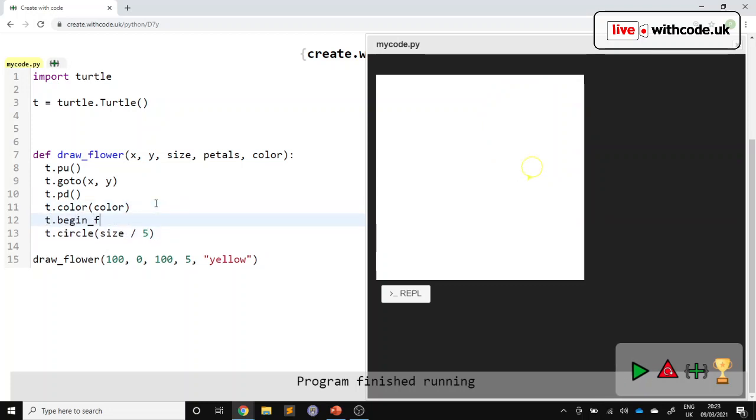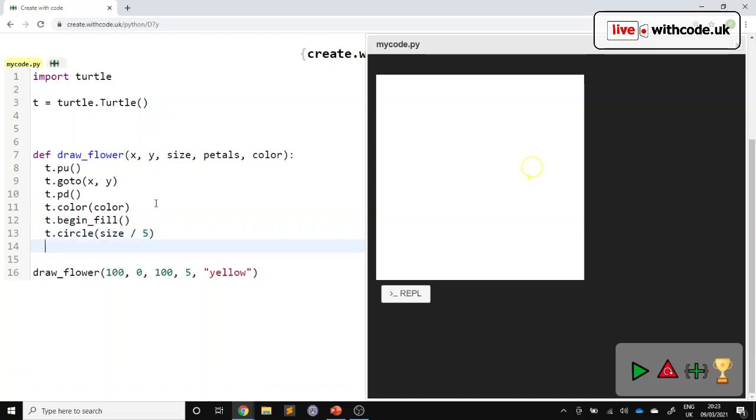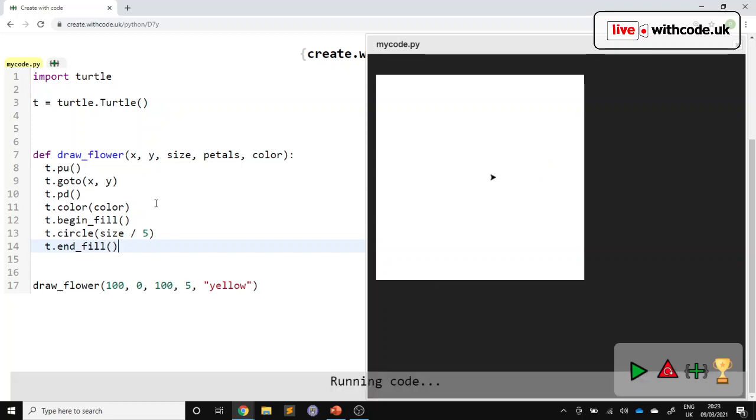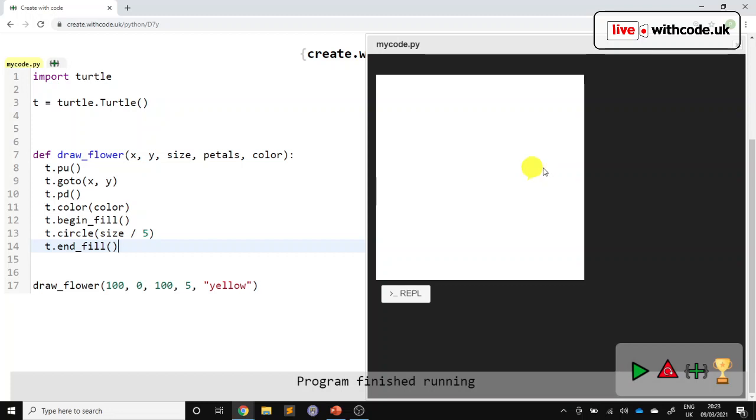So t.begin fill says I'm going to draw something that needs filling in. Then we draw it. And then after we've drawn it, we can end fill to actually do the colouring in. So that's drawn one of the petals.